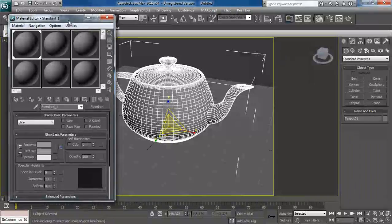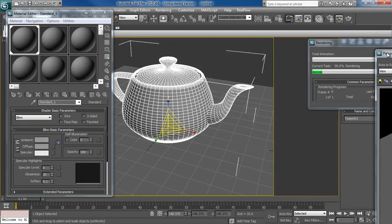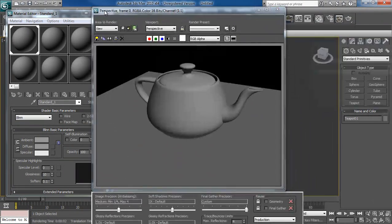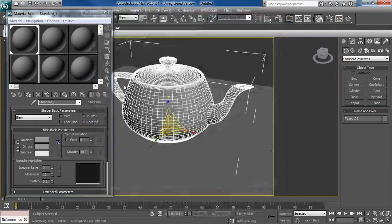I'm pretty sure Mental Ray is turned on already. I'll just click on render to double check if everything looks right. Yes, it is indeed Mental Ray.